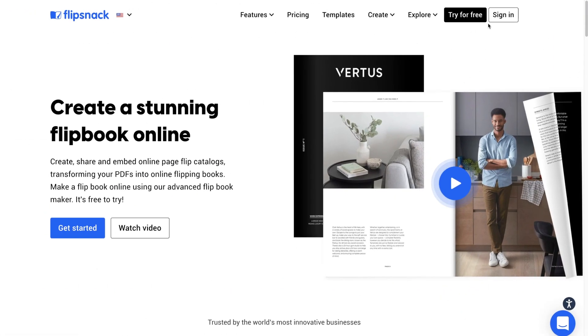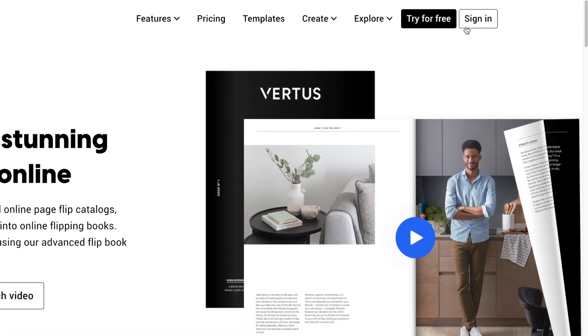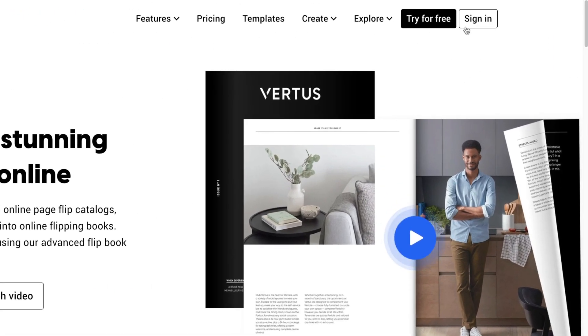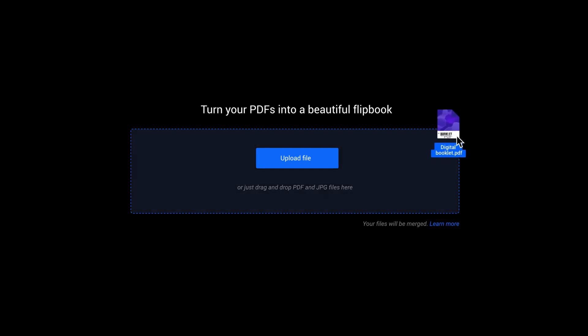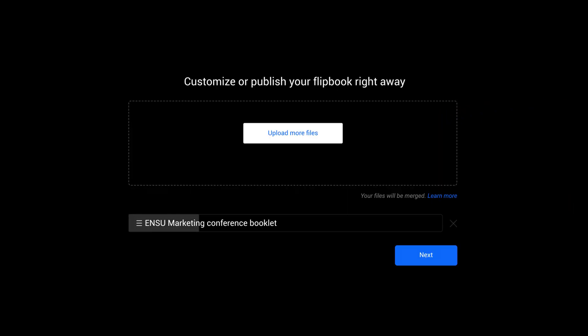First, sign up or log in to Flipsnack. Then drag and drop your PDF booklet into the design studio.